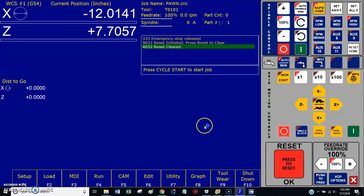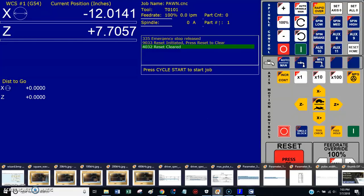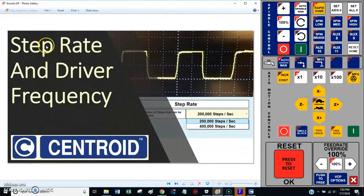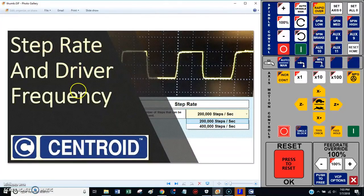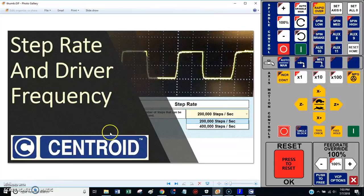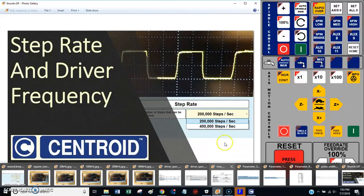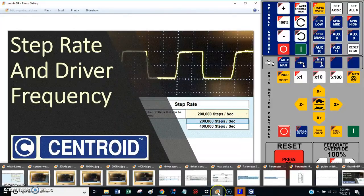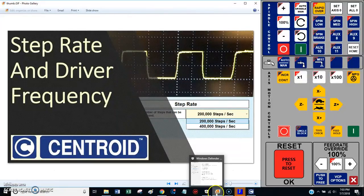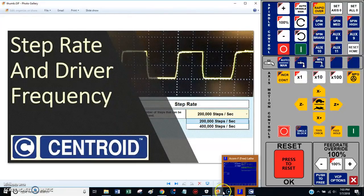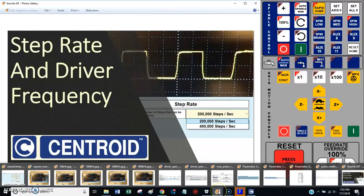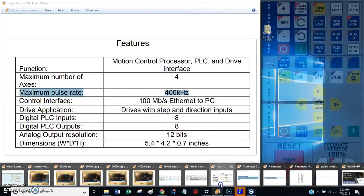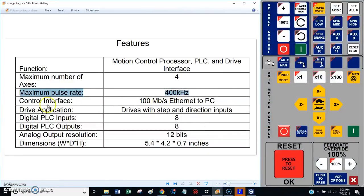Hey everybody, this is Franco and today I want to make a short video about step rate and driver frequency and how that works with the Centroid Acorn board.